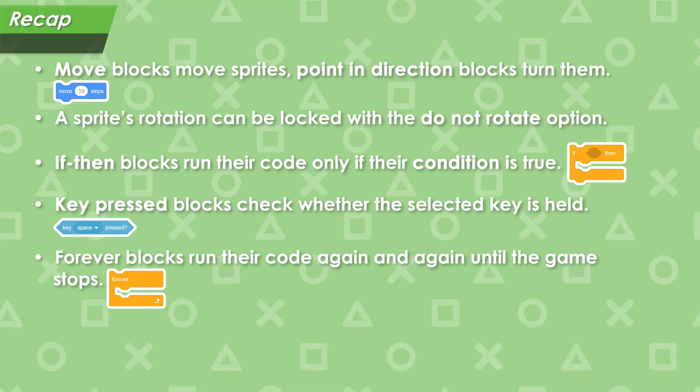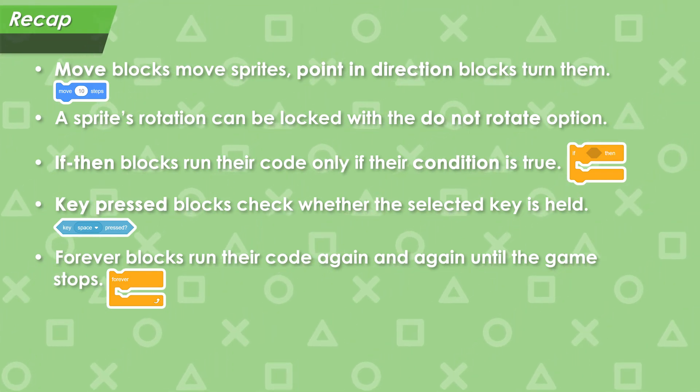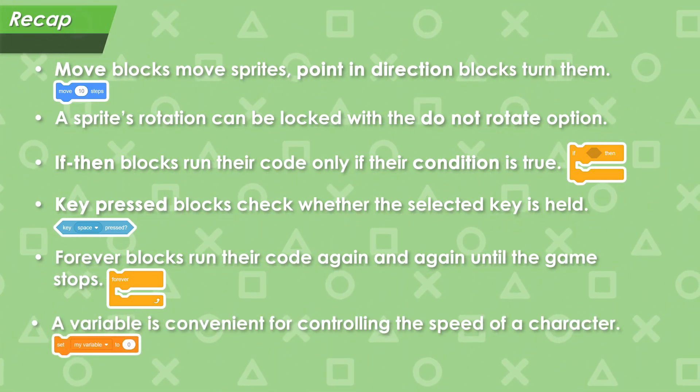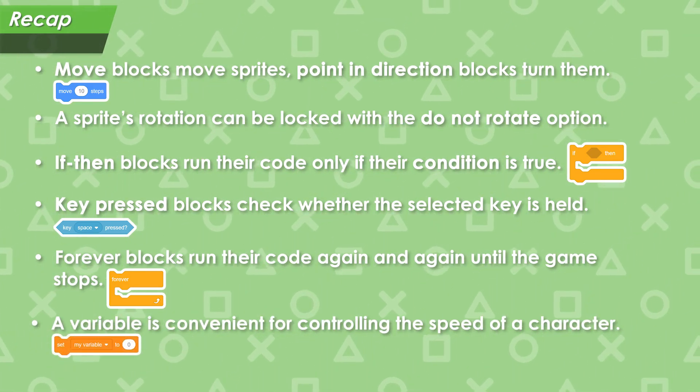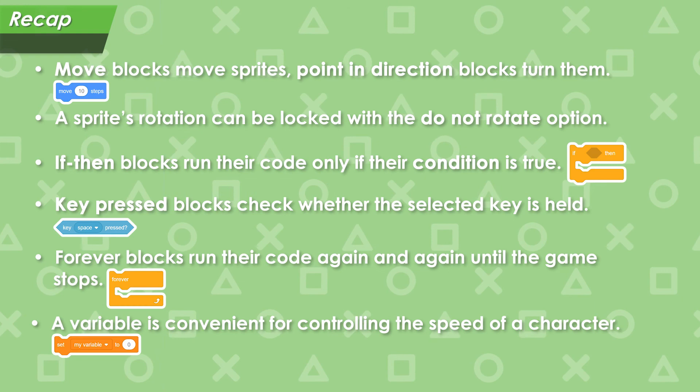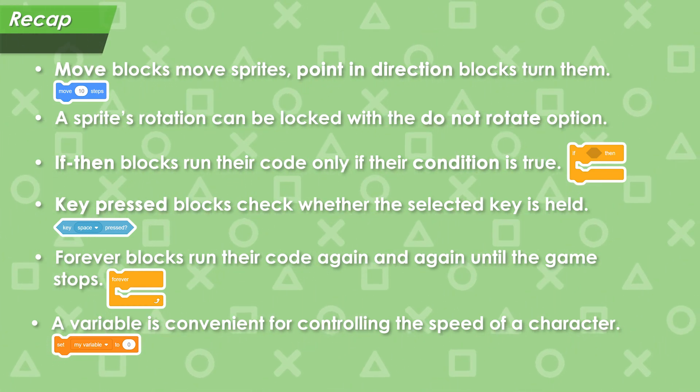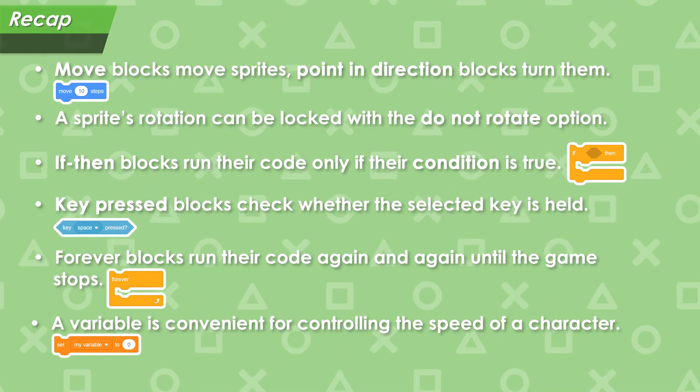Finally, we applied our knowledge of variables to make a hero speed variable, which we used to control the speed of the hero. In the next video, we'll learn how Scratch handles numbers.